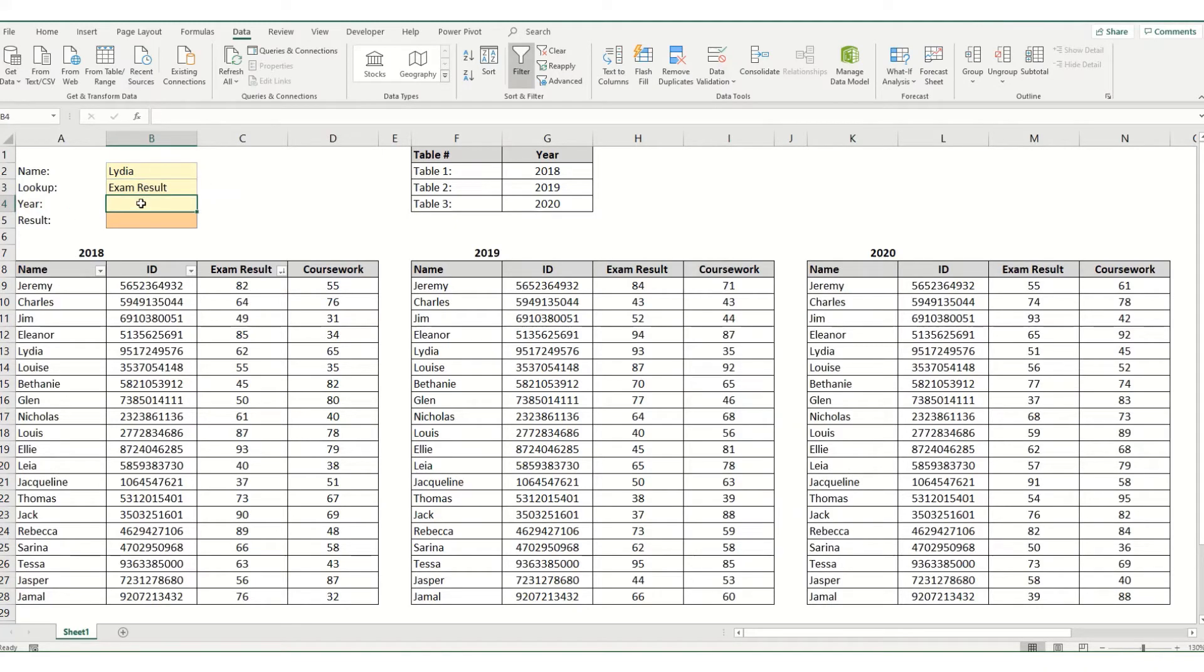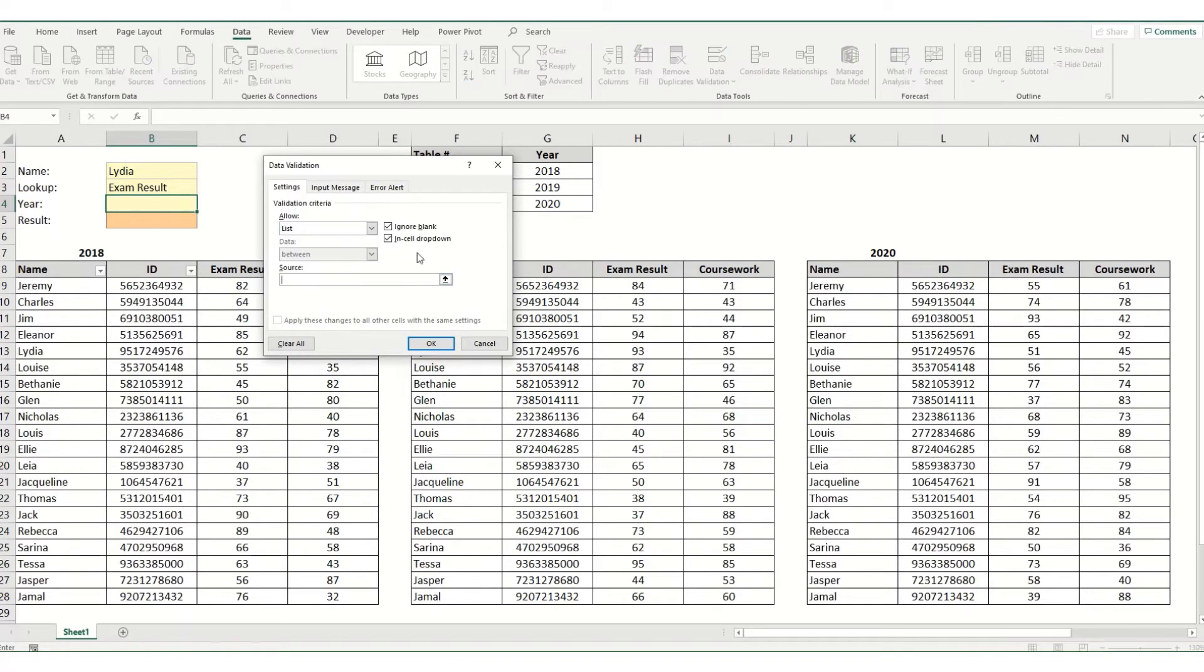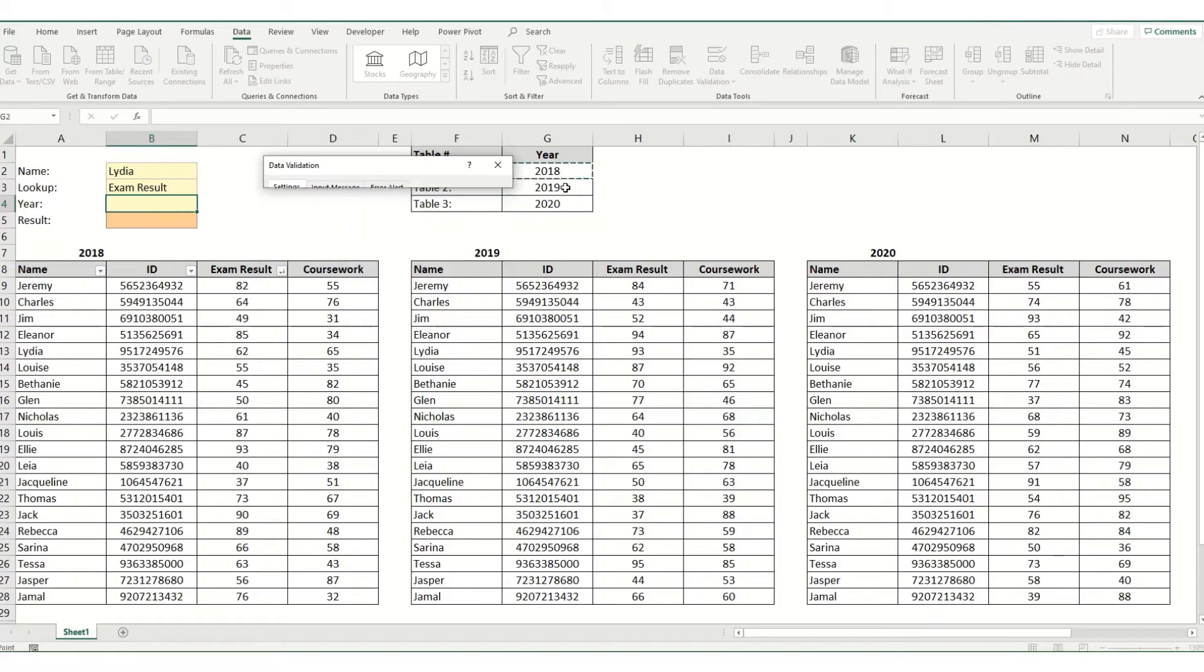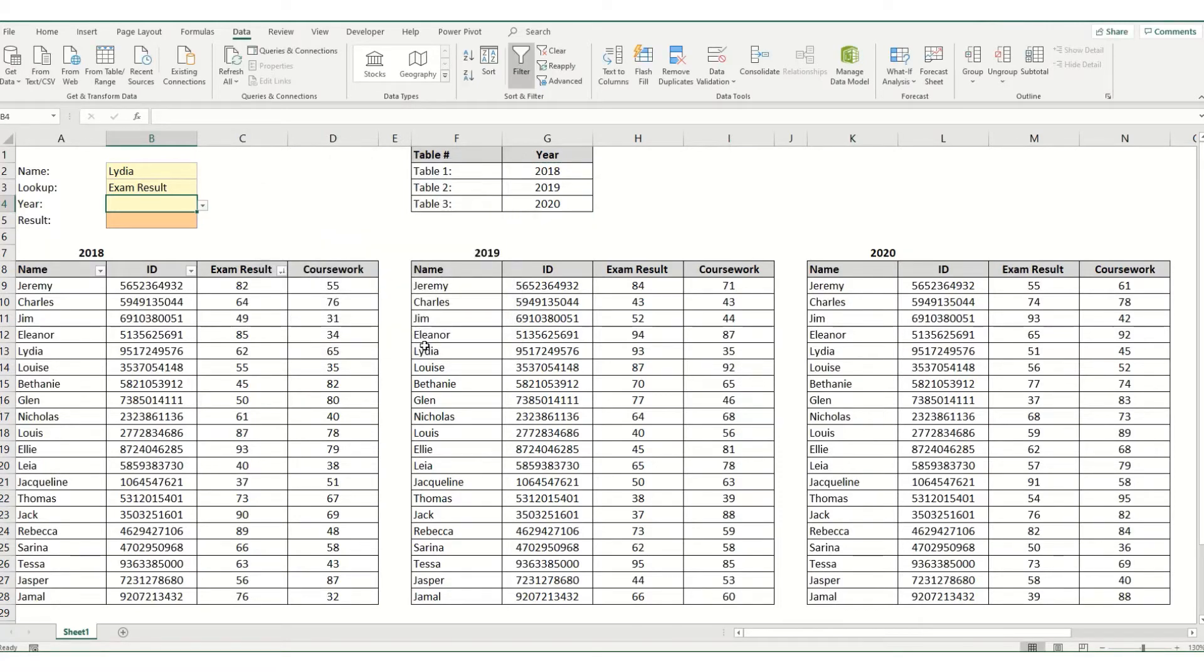And finally we want to have the year. We can again create a drop-down list. Now you don't have to create a drop-down list, you can type in your values manually and we'll click ok.